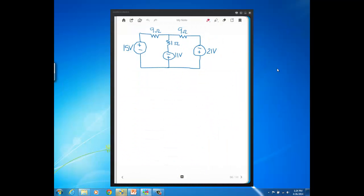We're going to start with this circuit right here, and you can see we just have voltage sources in this circuit. The first thing we need to do any time we do a problem using mesh current method is we need to define our meshes. A mesh is a special kind of loop, and remember a loop is a closed path. In this circuit, I have a loop here, I have a loop here, and then I have a loop around the outer perimeter of the circuit.